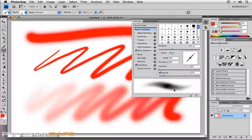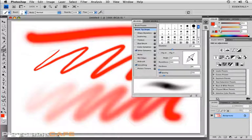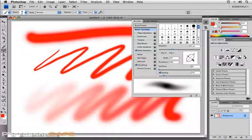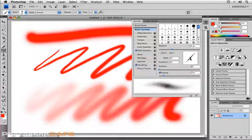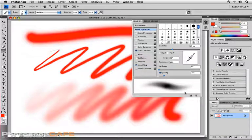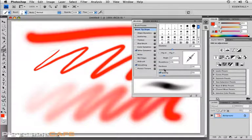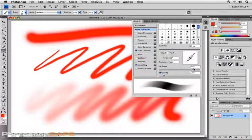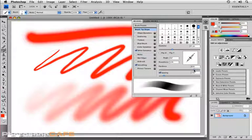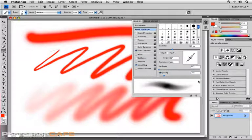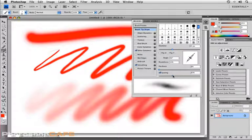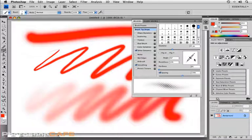You'll notice in the brush preview window that we're starting to see a little bit of a variance there. It goes from nice soft edges to somewhat of a hard edge and pretty solid right there in the center. If I were to drag this hardness up, it's going to harden the sides of the edges or the edges of the brush.